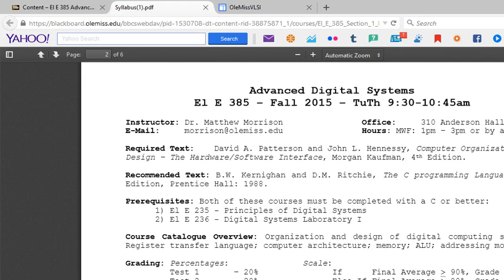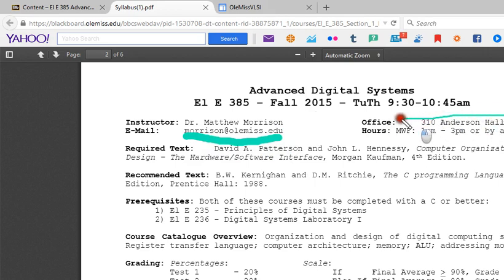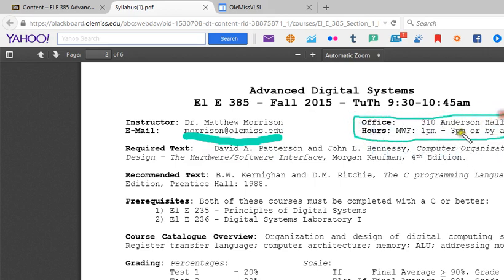In the email I sent out to you, I have a set of ten questions that you will be able to answer based on this video. The first one is: what are my email, office number, and office hours? My email is simply morrison@olemiss.edu. My office is 310 Anderson Hall, and my office hours are Monday, Wednesday, Friday from 1 to 3, or by appointment.